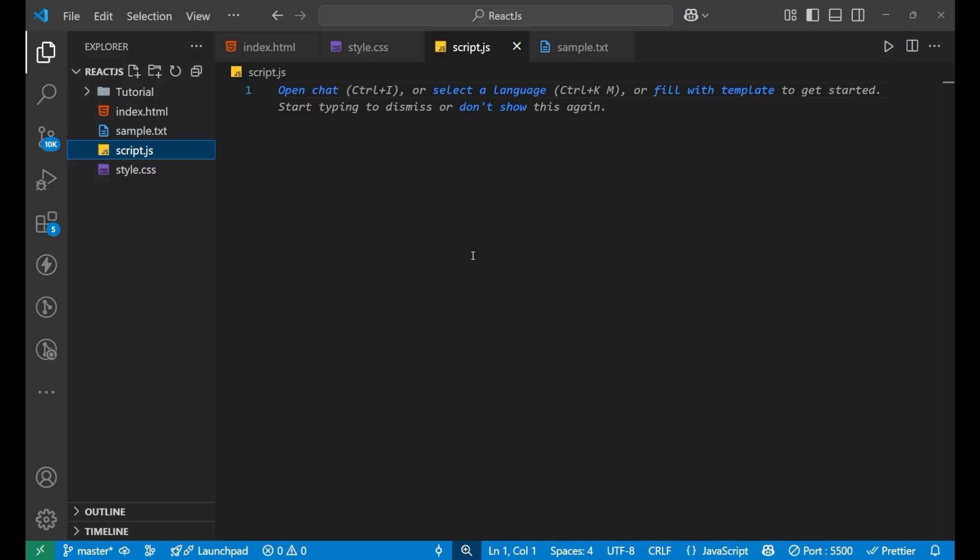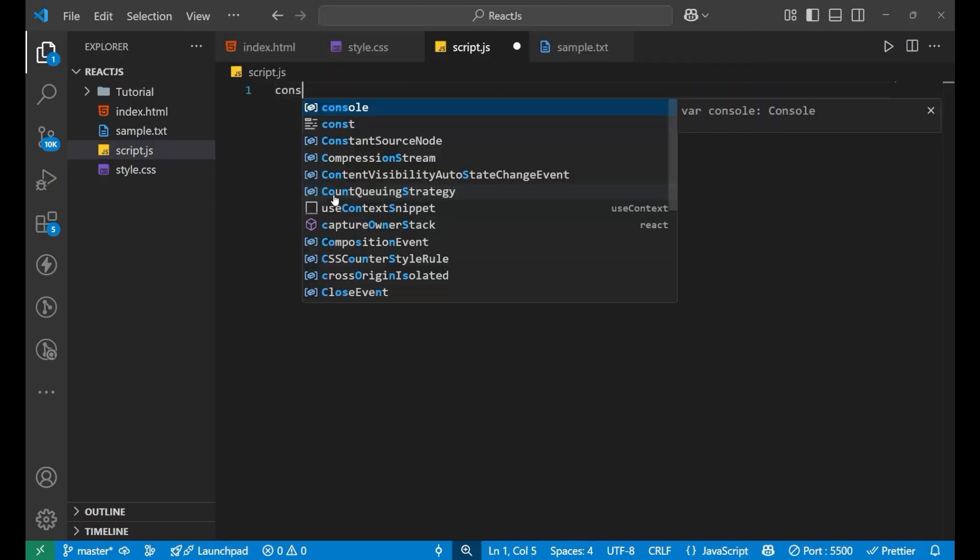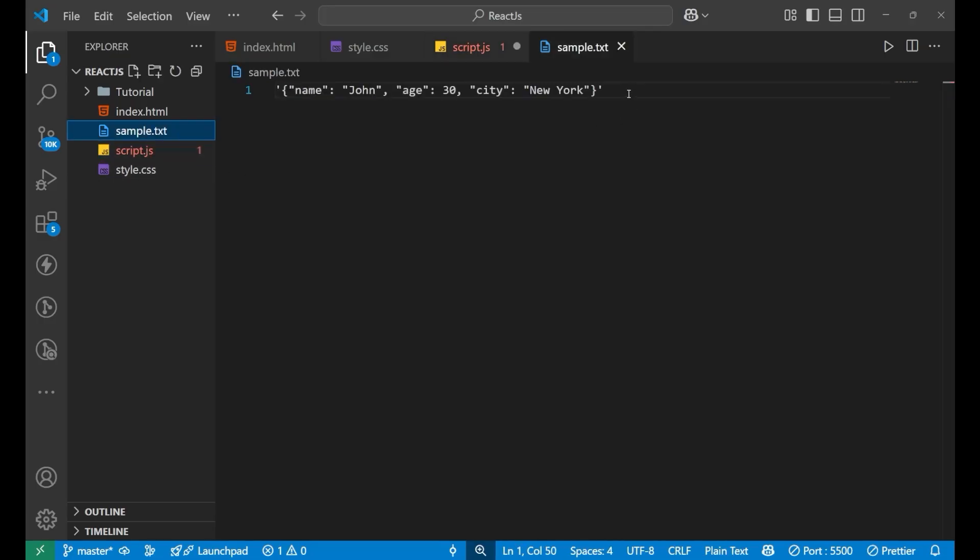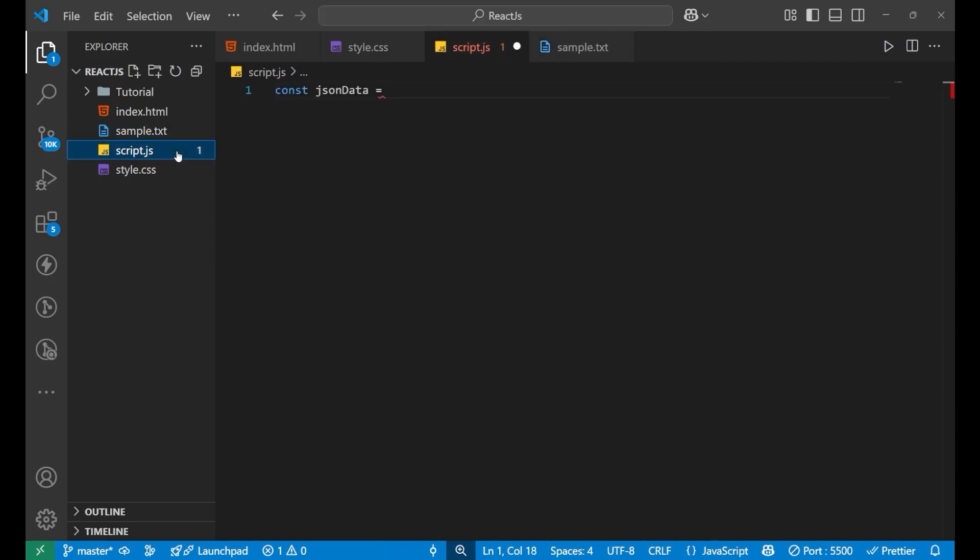Let's say that we have const jsonData equals to some string data. I'm not going to waste time writing it, so let's take the data from here.